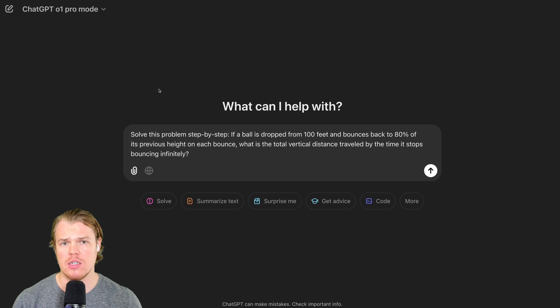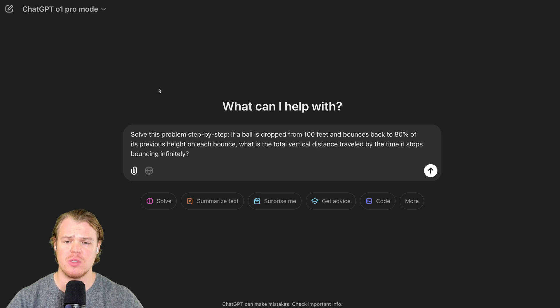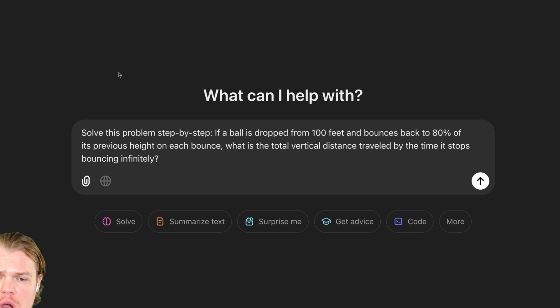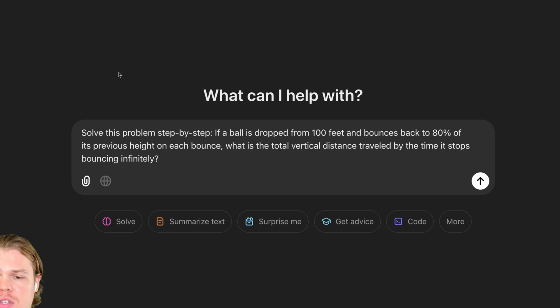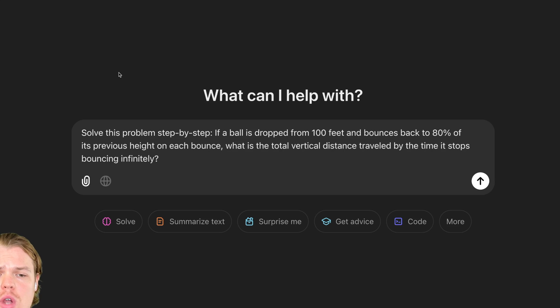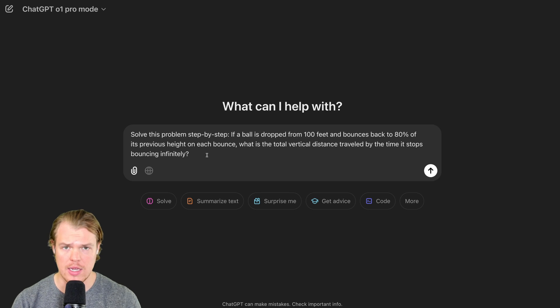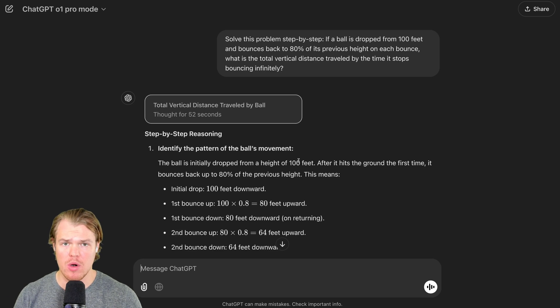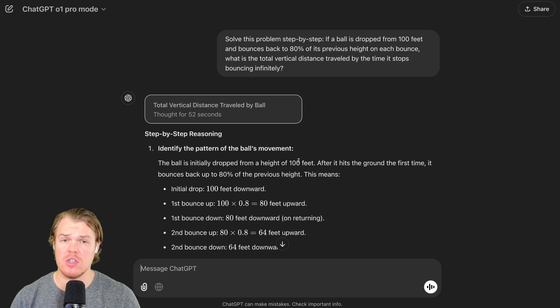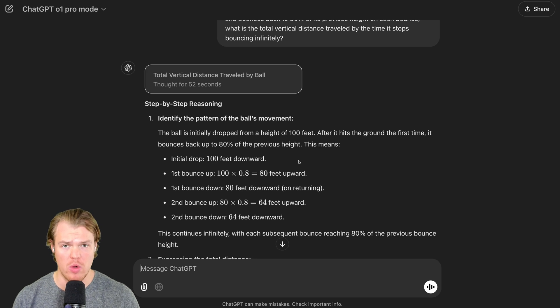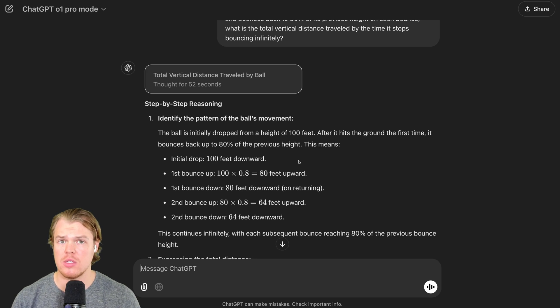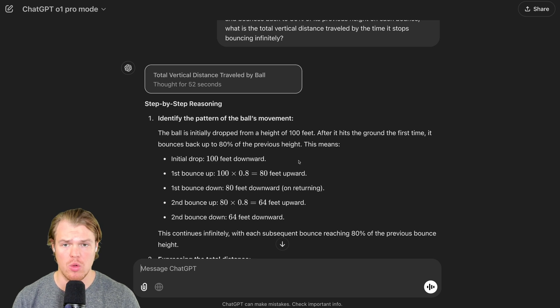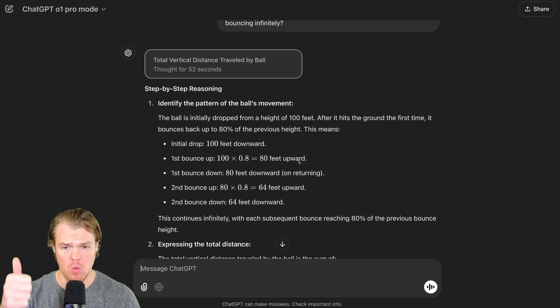Prompt number two, let's go ahead and solve math problems. Solve this problem step by step. If your ball is dropped from 100 feet and bounces back to 80% of its previous height on each bounce, what is the total vertical distance traveled by the time it stops bouncing infinitely? Hit enter. From O1 Pro, it took around 52 seconds. It went ahead and structured the output step-by-step like requested.